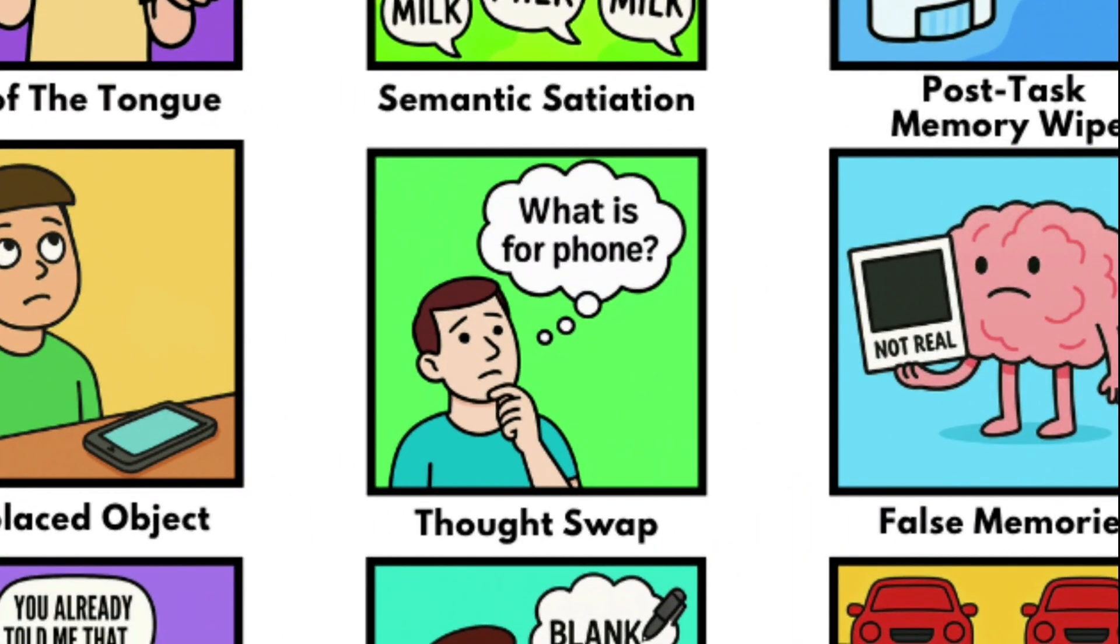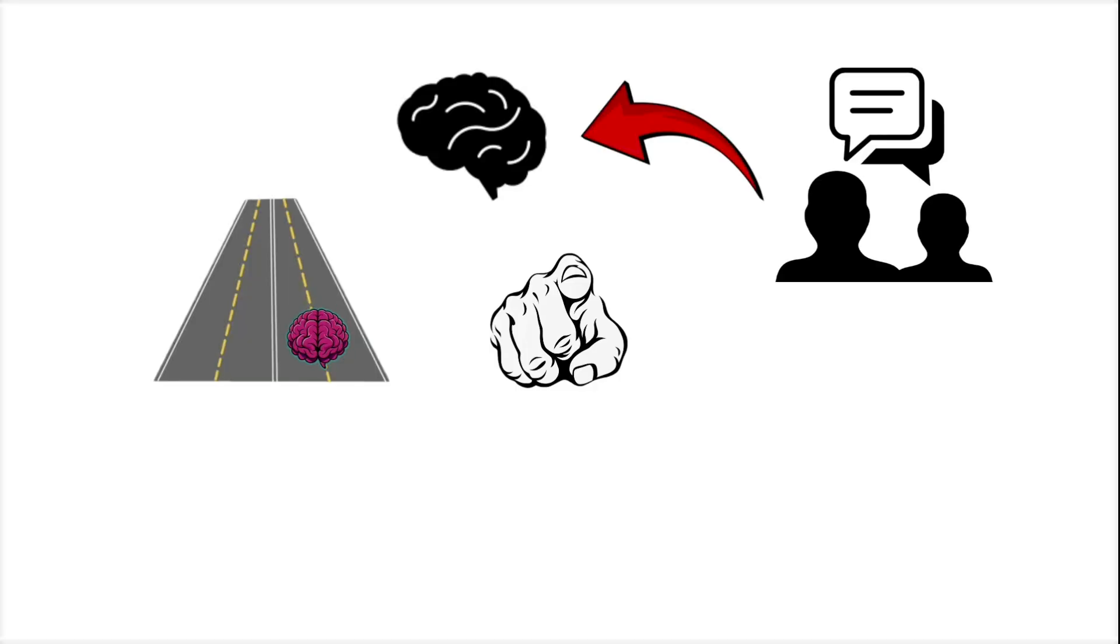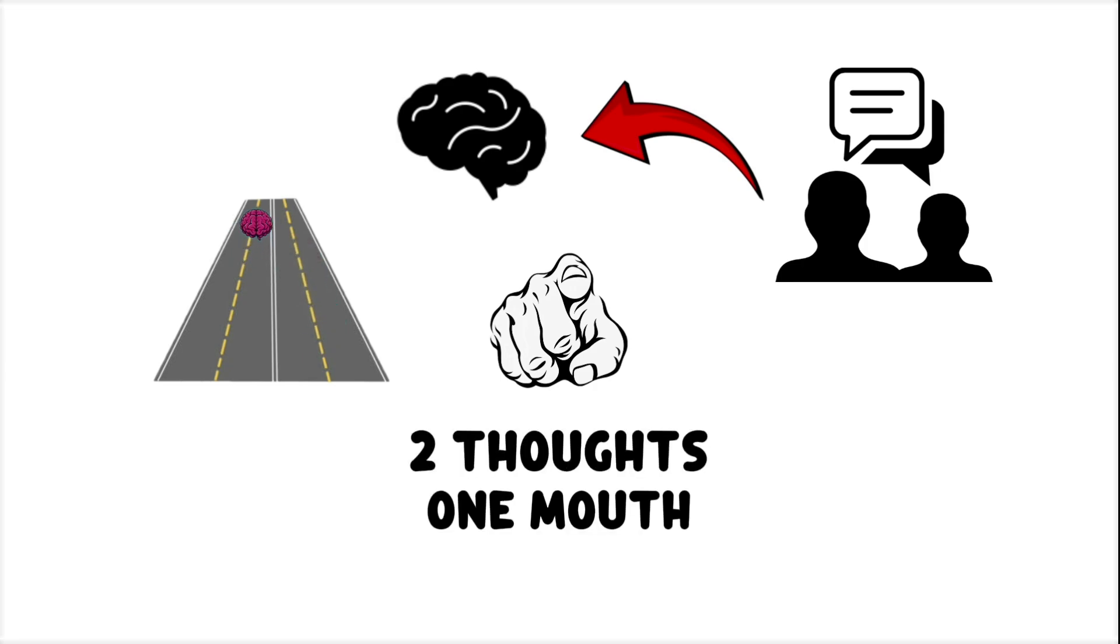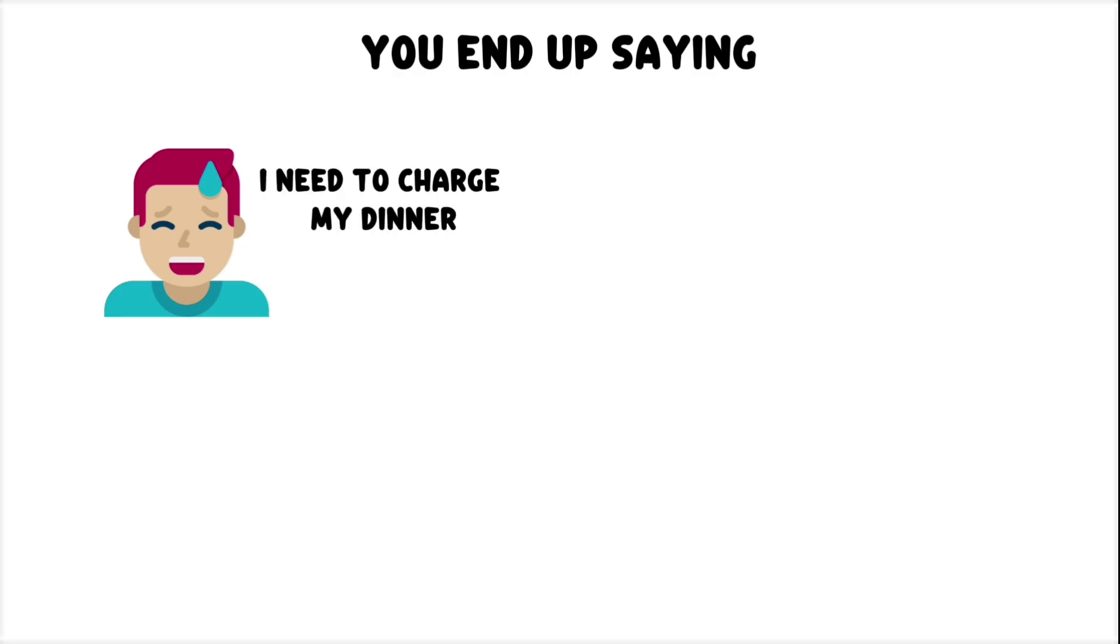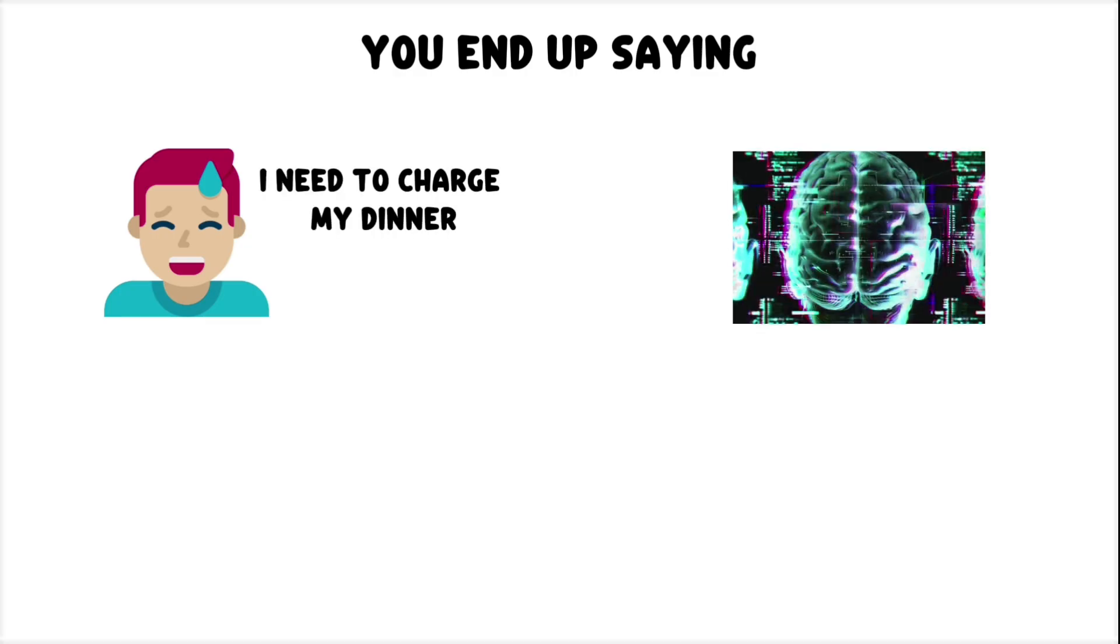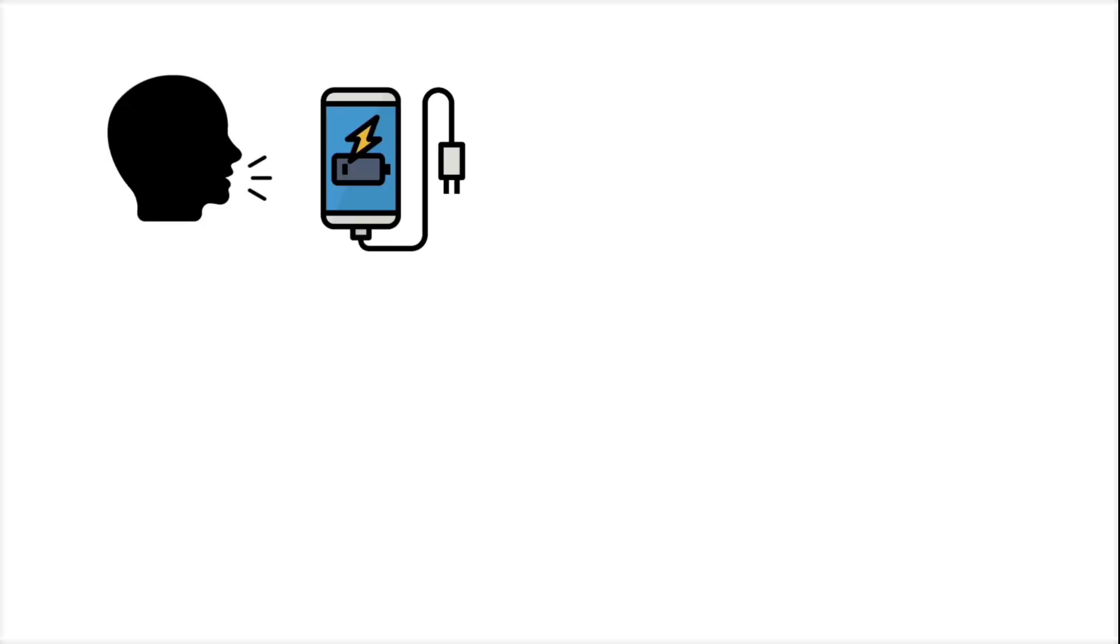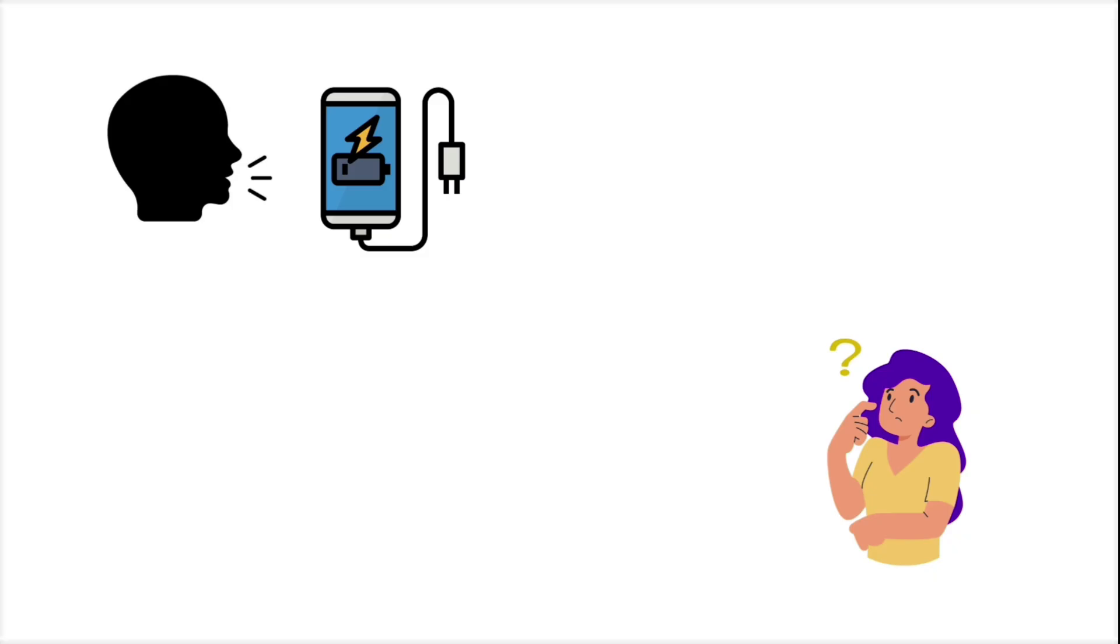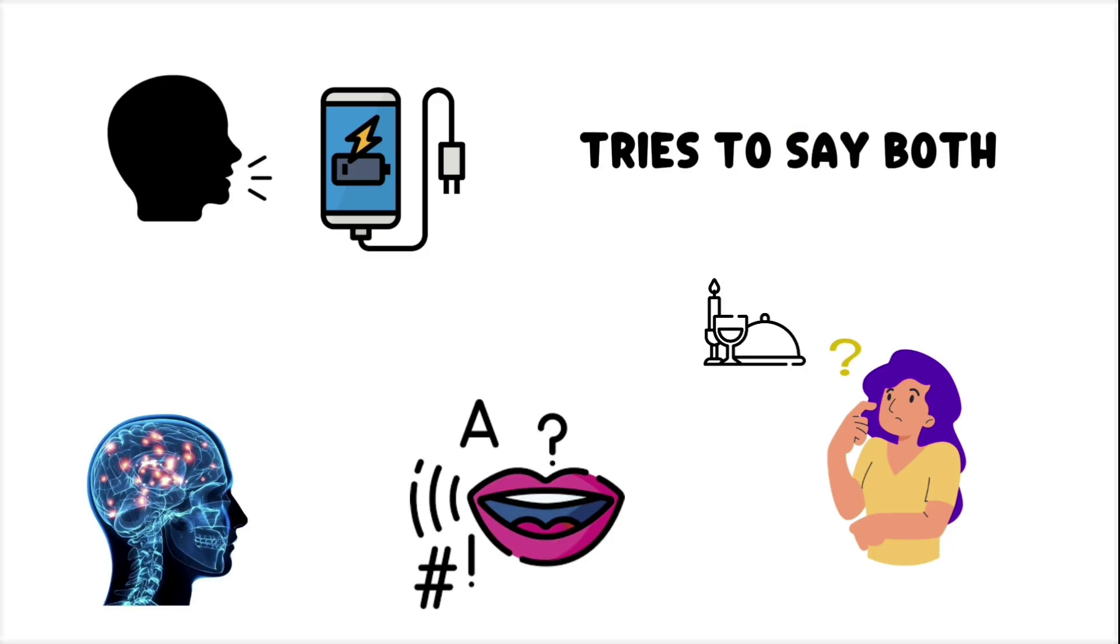Accidental Thought Swap. You're halfway through a sentence when your brain suddenly tries to change lanes. Two thoughts, one mouth. You end up saying something like, I need to charge my dinner. This glitch happens when your brain is juggling multiple speech plans and accidentally merges them. You were about to say, charge my phone, but were also thinking about what to make for dinner. Your brain tries to say both, and your mouth catches the crossfire.